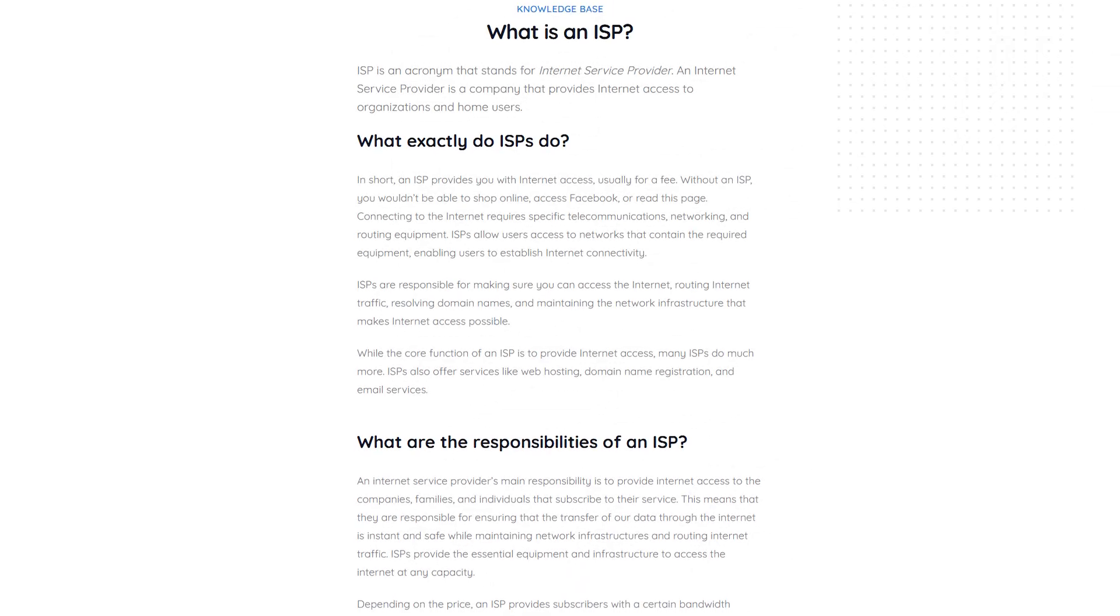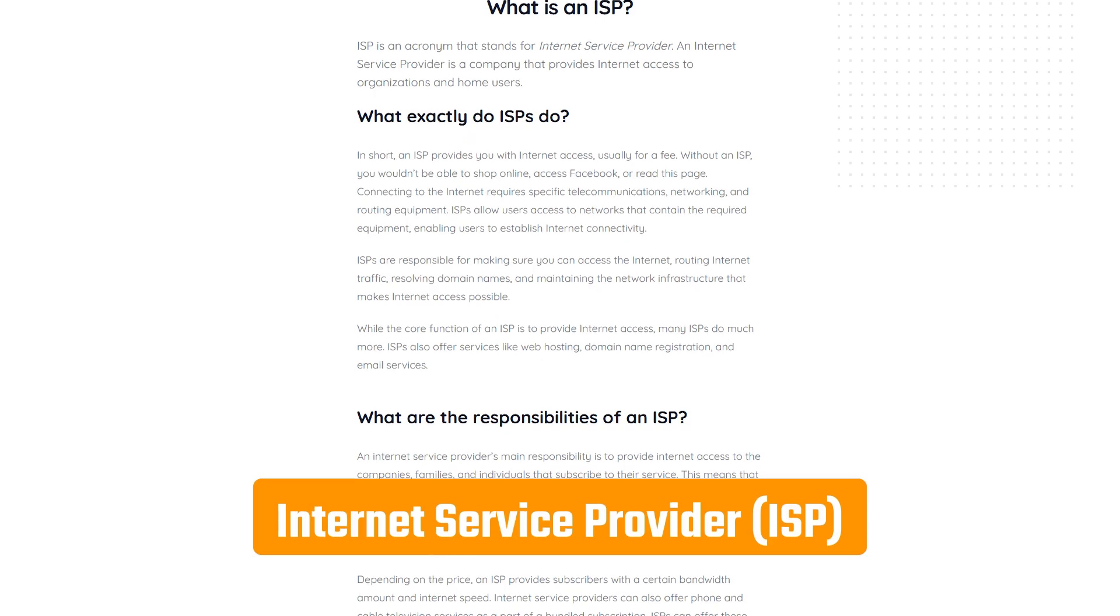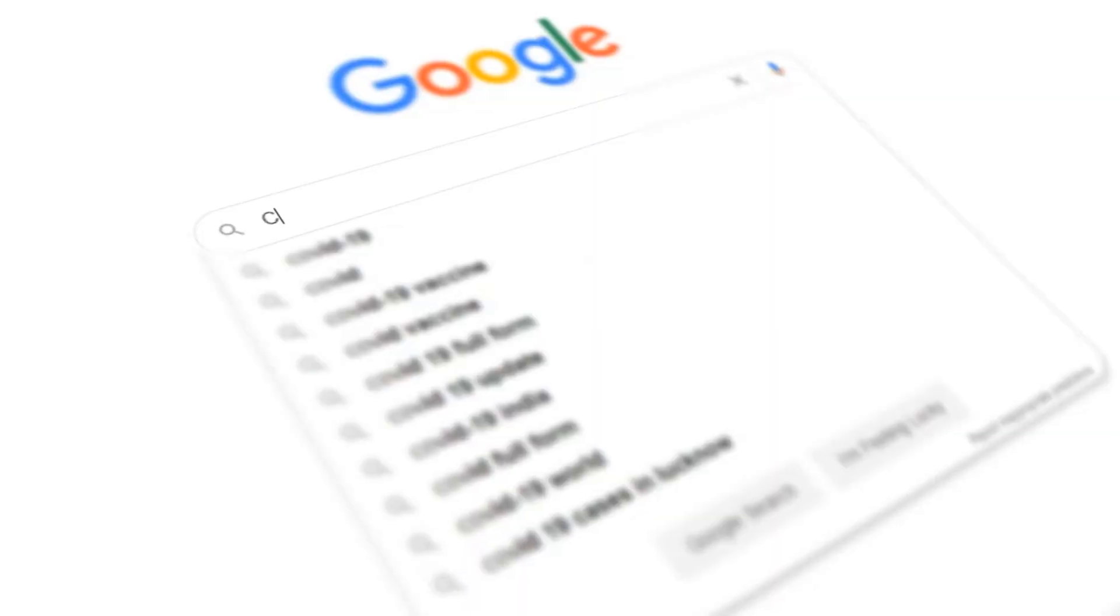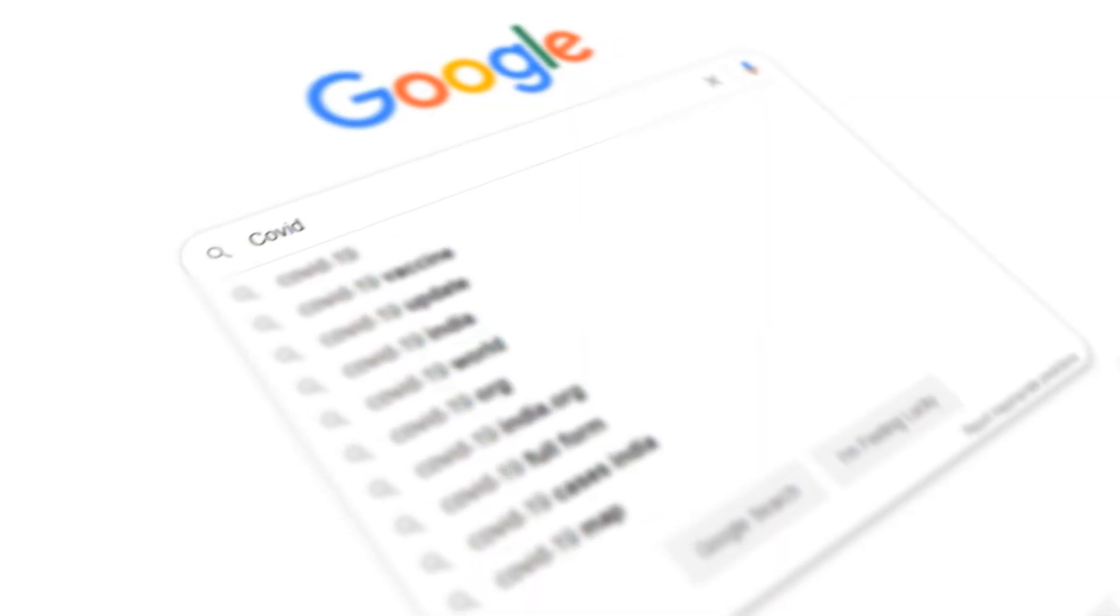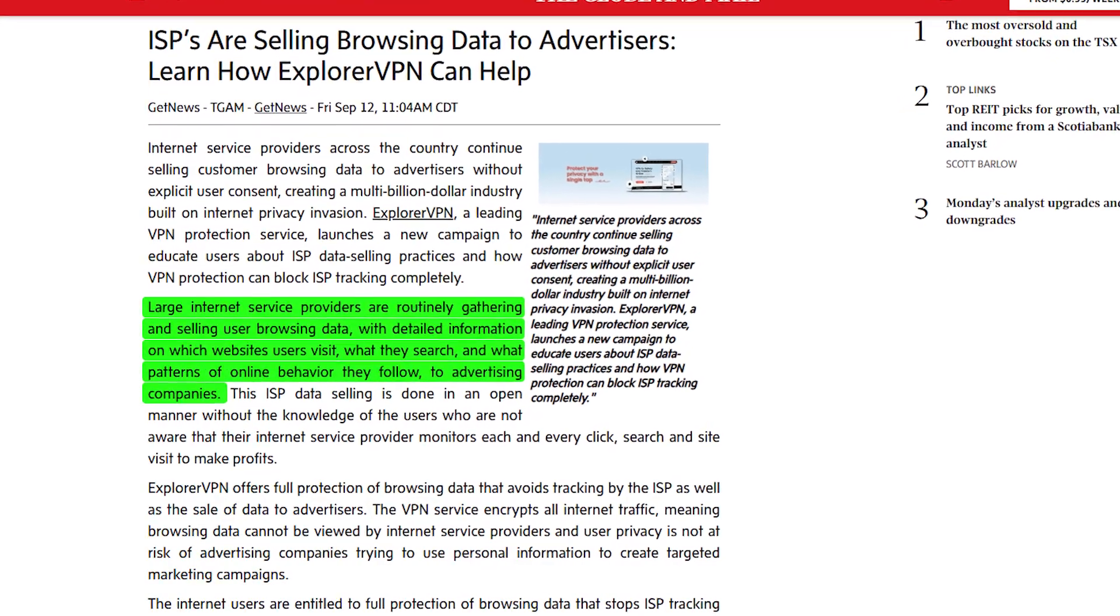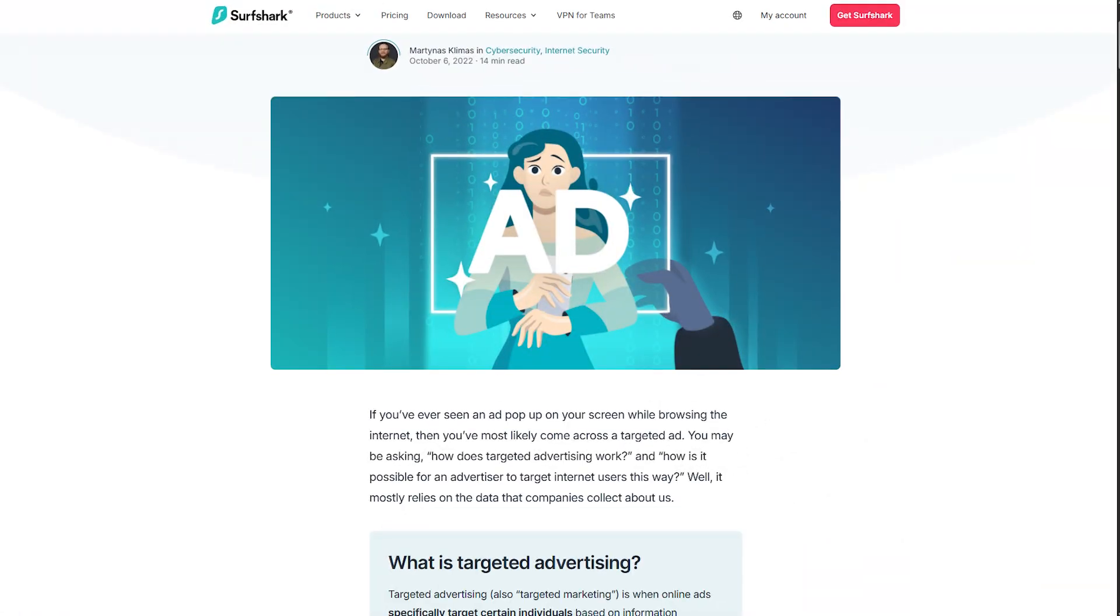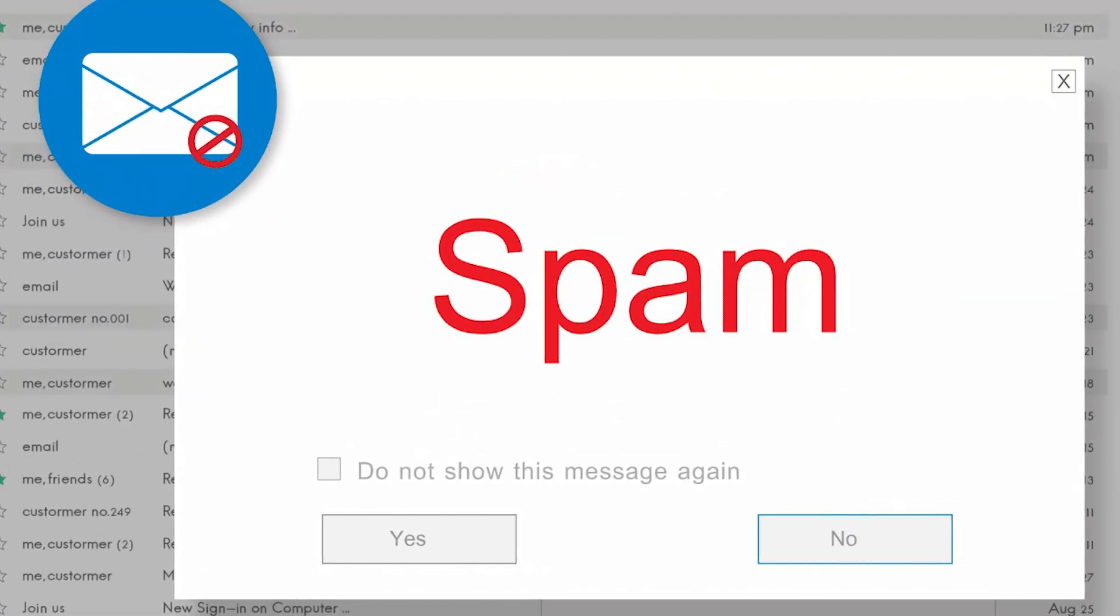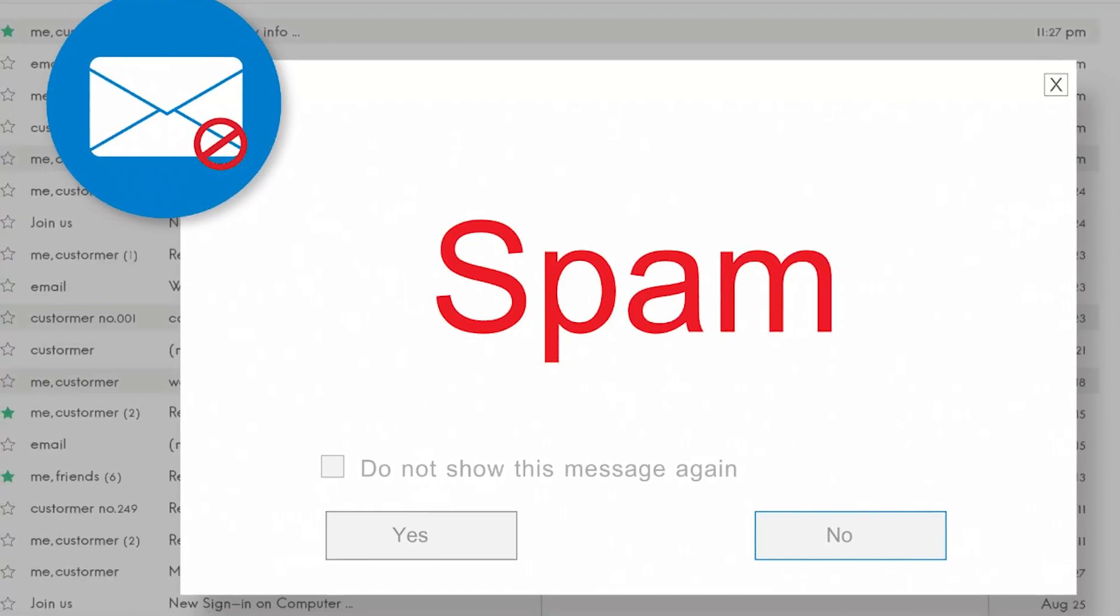So the first thing to know is that your internet service provider, or ISP, has direct access to everything you do online. This includes the websites you visit, the apps you use, and even things like search history and cookies. And it doesn't stop there. Most ISPs actively record and store this information, then turn around and sell it to advertising companies. That's why you'll often notice targeted ads or spam emails that seem a little too specific. And unless you're using something to block that, it's all tied directly to you.